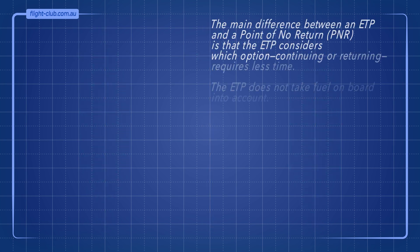The main difference between an ETP and a point of no return is that the ETP considers which option, continuing or returning, requires less time. The ETP does not take fuel onboard into account.